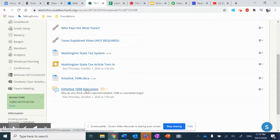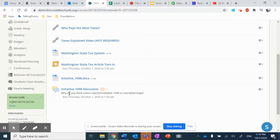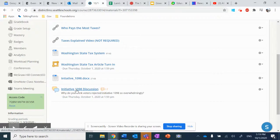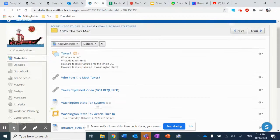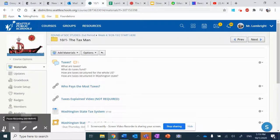Finally, we hop into this discussion, and you can respond to this prompt. Why do you think voters rejected Initiative 1098 so overwhelmingly in Washington State? Why did they not want an income tax? Let me know if you have any questions about this, and I'll see you all next week.